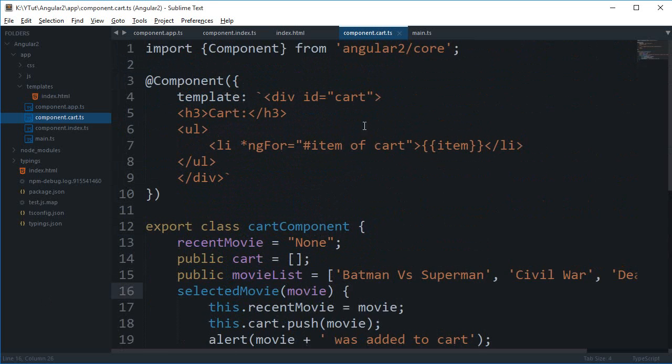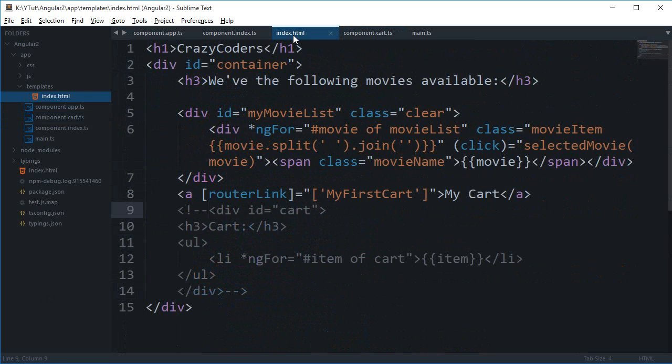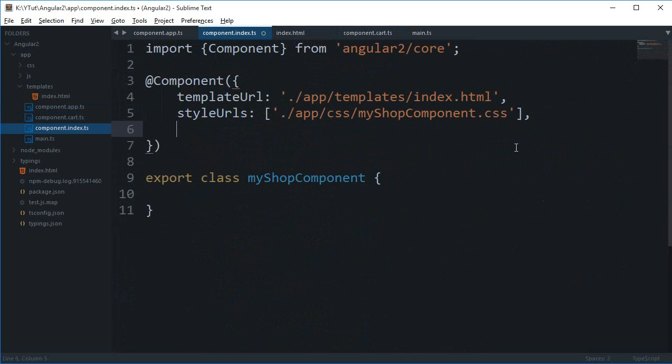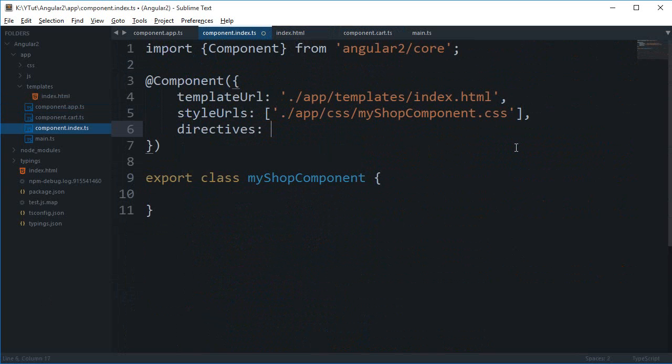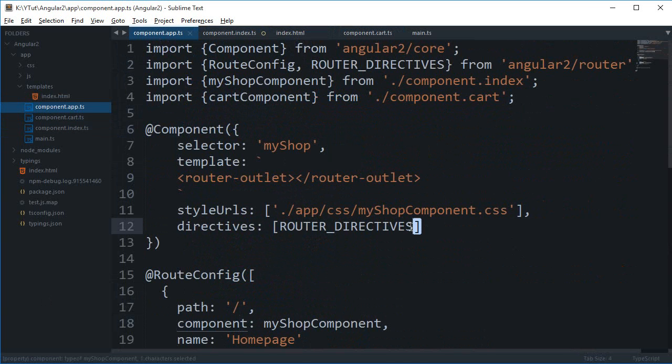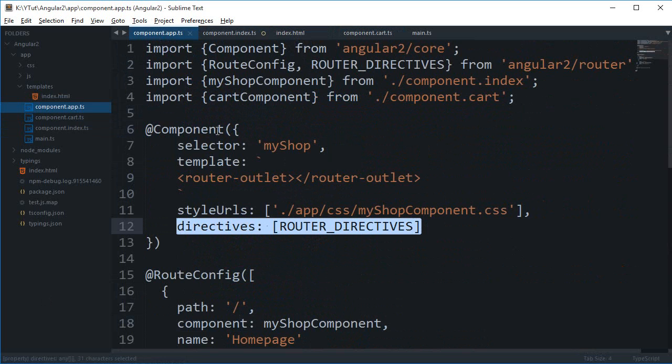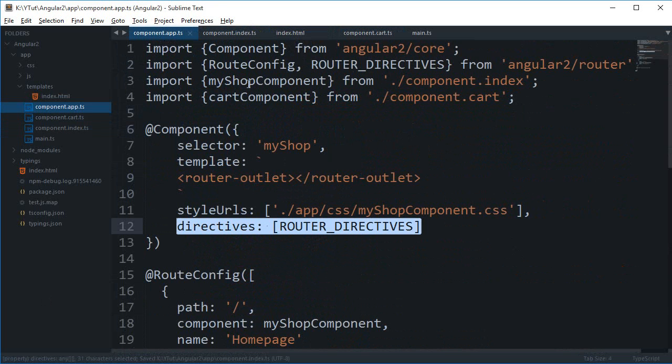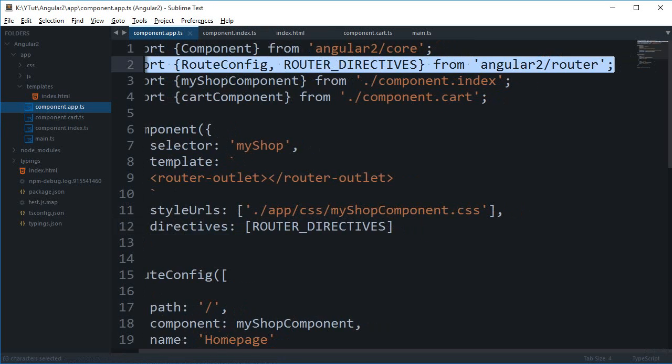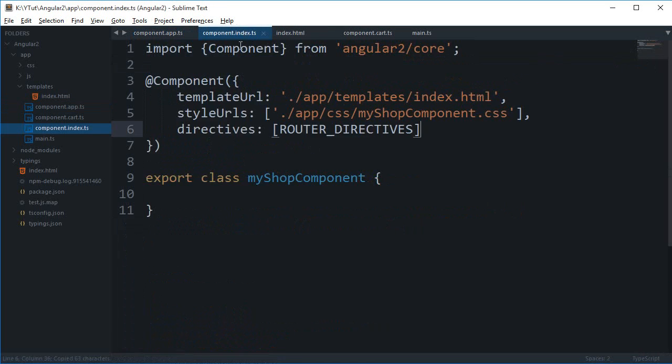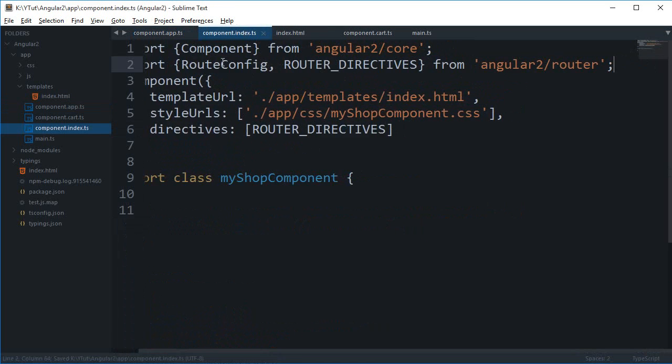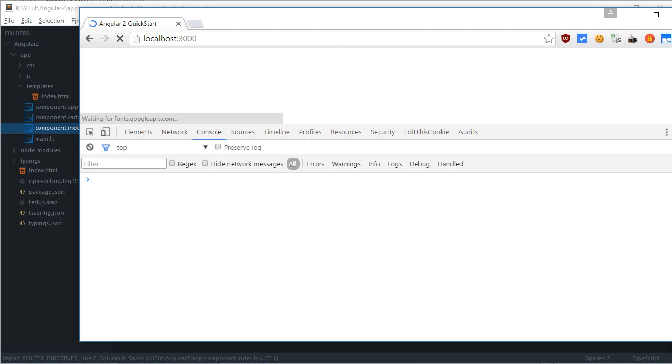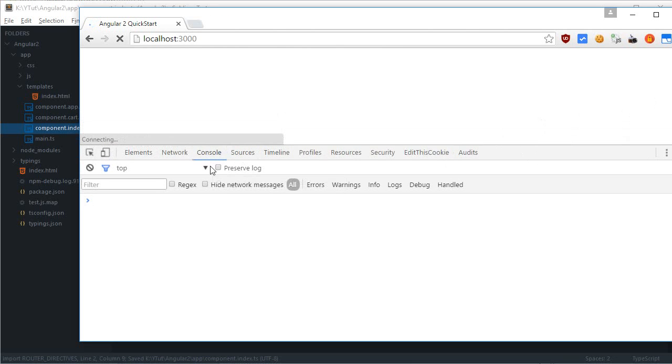All right, router link. Okay, so yeah, we need to make use of the directives here and what it would be is the router directives. And for that I guess we need to make use of this route config import as well, but we don't need the route config module. Right, let's just see how that works then.